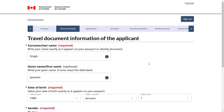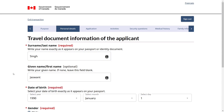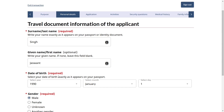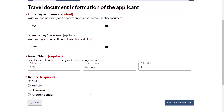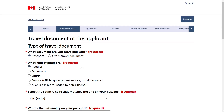Here we need to provide the travel document information of the applicant. Make sure all information exactly matches your passport. Enter the applicant's last name, then first name. Again: if your surname is missing from your passport and your whole name is written under given name, enter your given name under surname and leave given name blank. Provide date of birth exactly matching your passport, select your gender, and save and continue.